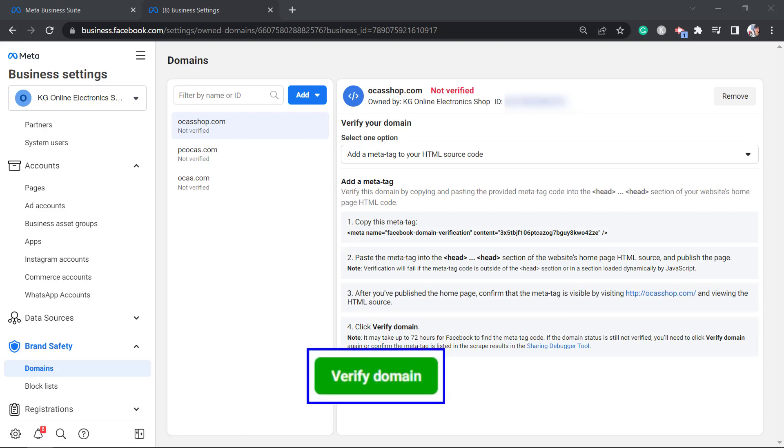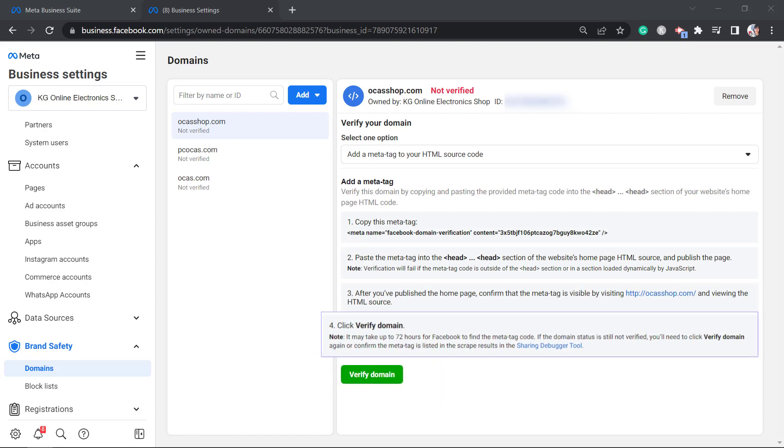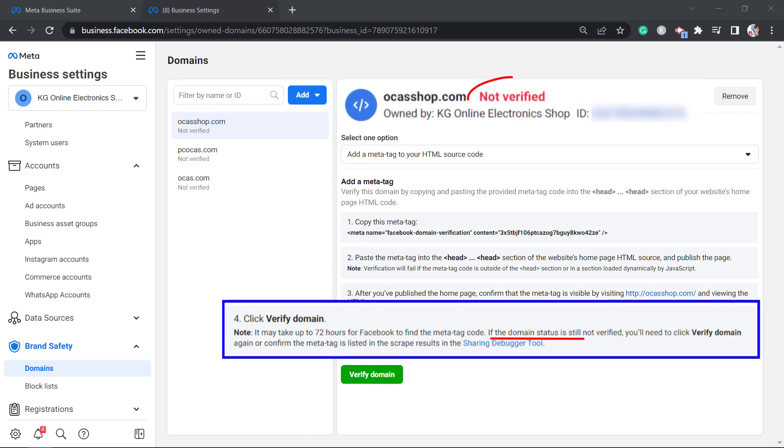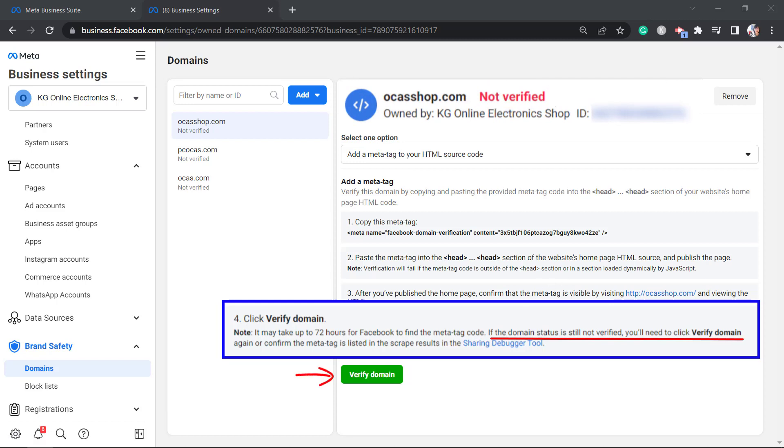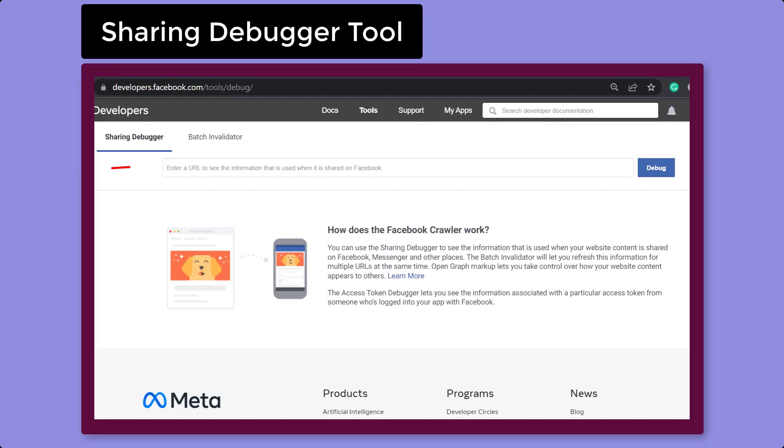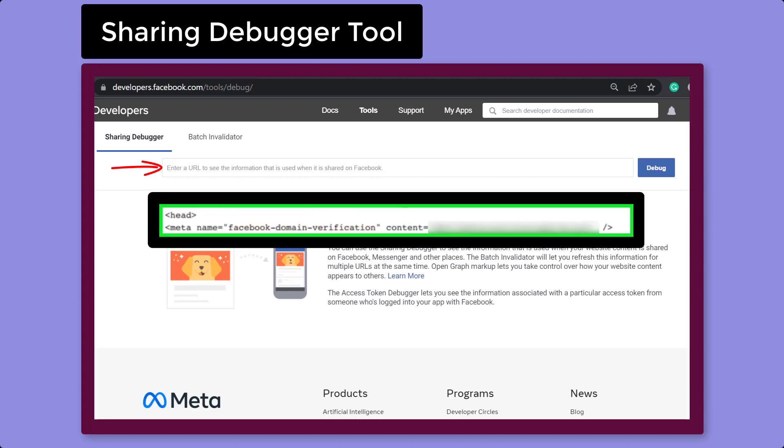Next, you have to click on the button verify domain. Take note that it may take up to 72 hours for Facebook to find this meta tag code. After 72 hours, check if this status shows verified. If the status is still not verified, you will need to click on this verify domain button again. Also, you can click this link sharing debugger tool and input the URL here. You can use this to confirm if the meta tag is listed in the scrape results.